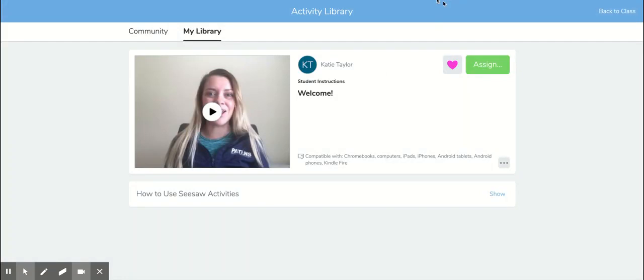And that is how we can make sure that Seesaw is accessible for our students and our families, and we can also teach our students how to add captions to make sure that it's accessible for educators and other students that might be viewing this as well. Thank you very much.